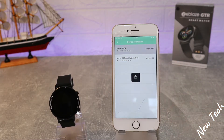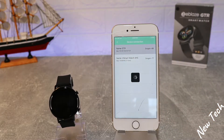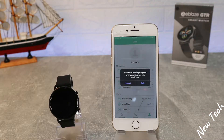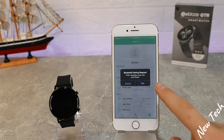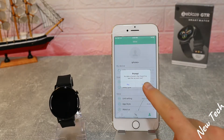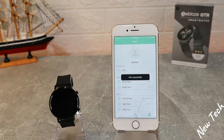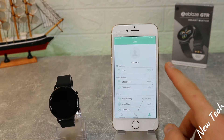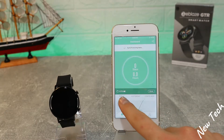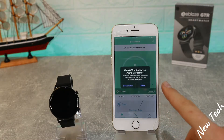At the 'My Device' page, we can find the GTR. As you can see, it found it immediately, which is a good thing, so we don't have to worry about that. You have to press 'Pair' and allow all access to this phone.